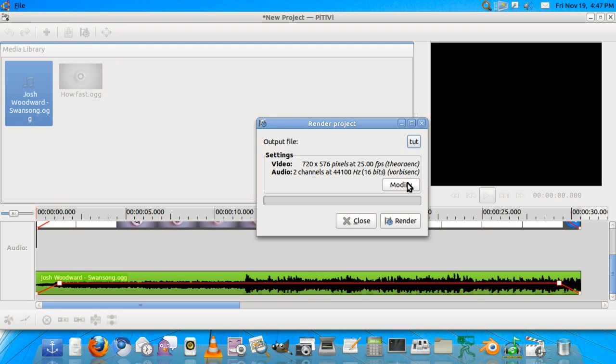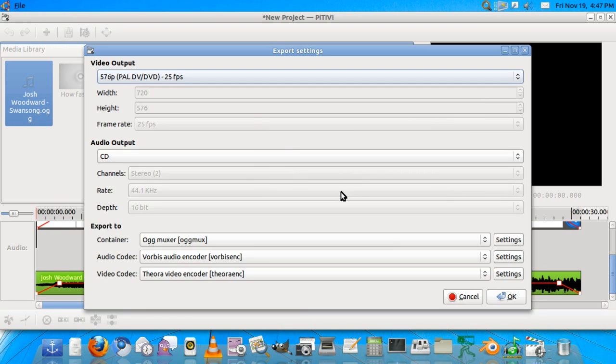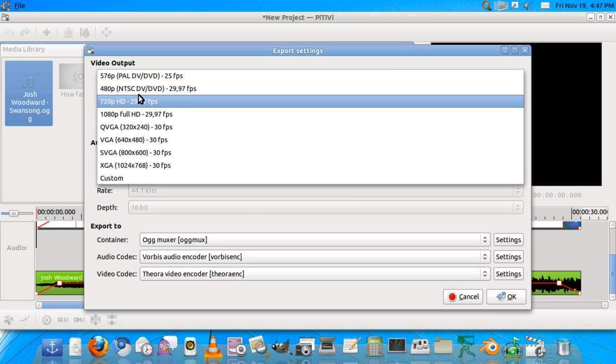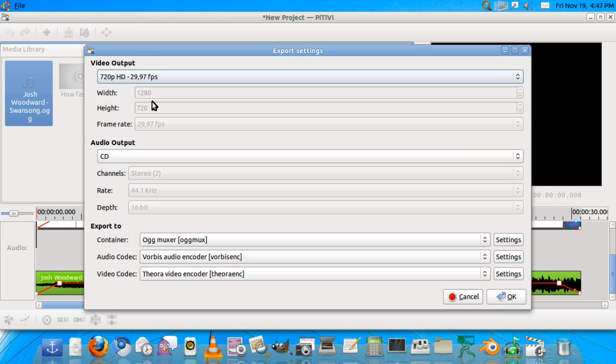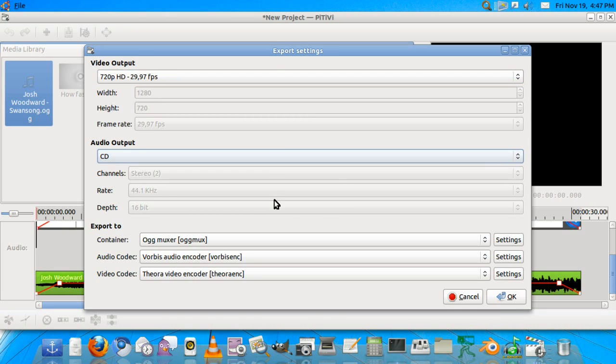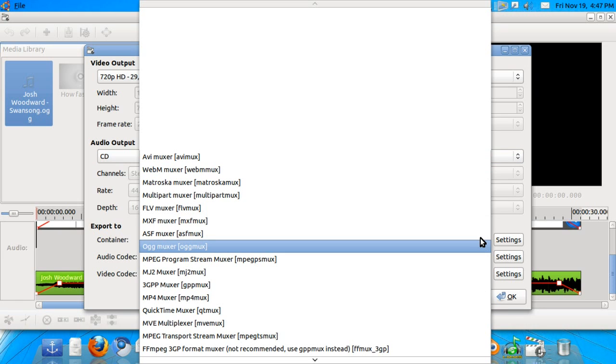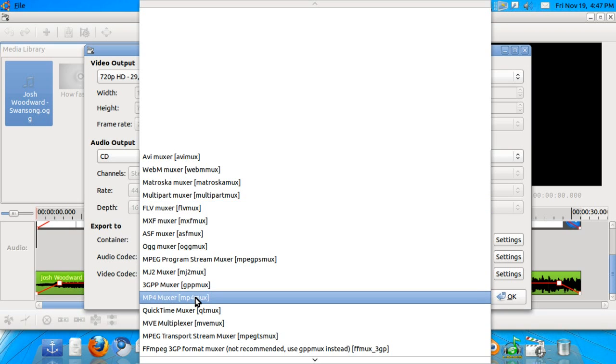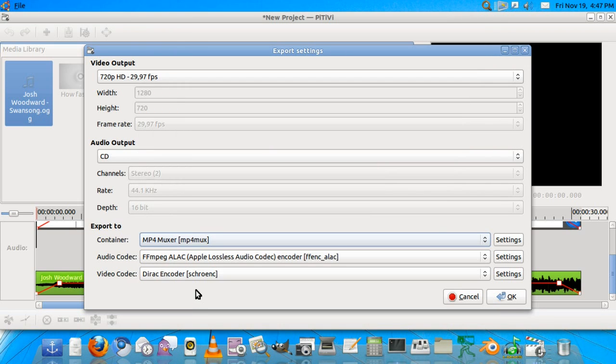We'll go to modify the settings because I don't want this. I want it at 720p HD at which I make my tutorials. That's the quality I make them at. You can change the audio but CD is enough for me. And the container, I don't want it to export to a .ogg. I'll export it to FLV which is pretty much good for the internet, and MP4 too. So we'll choose MP4 this time.